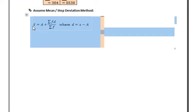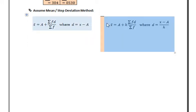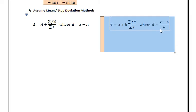Now we solve the same example using the assumed mean method. The first formula is x-bar equals a plus summation fd upon summation f, where deviation d equals x minus a. The second formula is x-bar equals a plus h times summation fd upon summation f, where deviation d equals x minus a upon h.